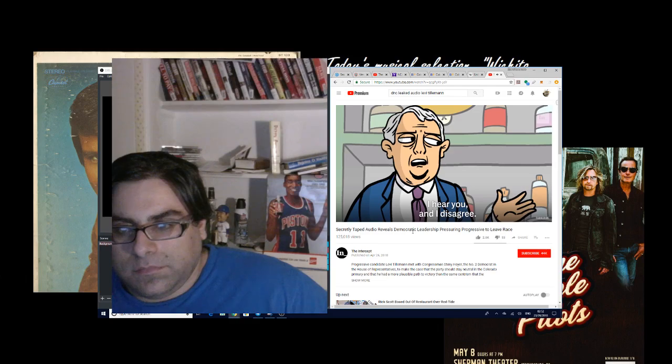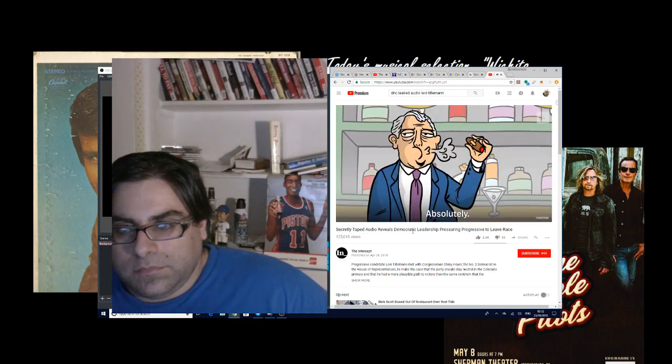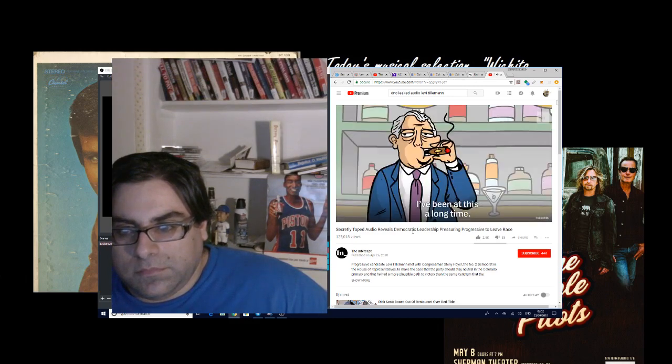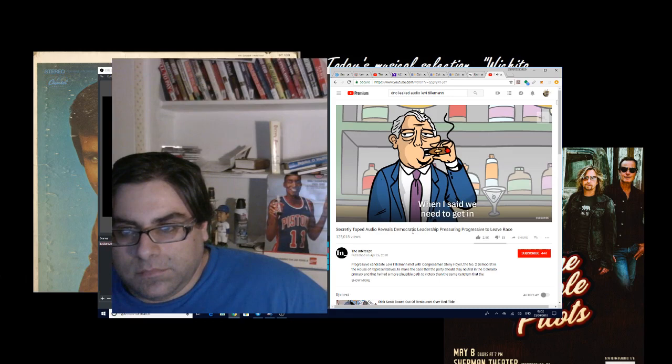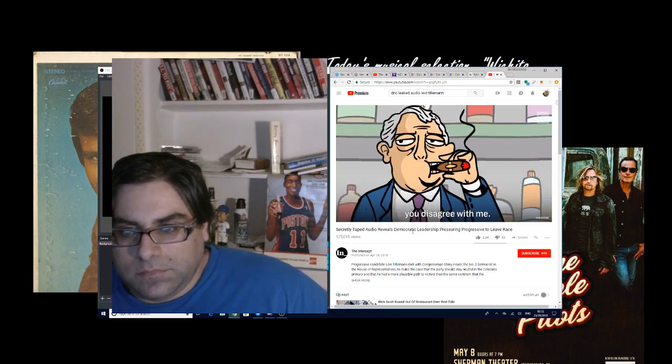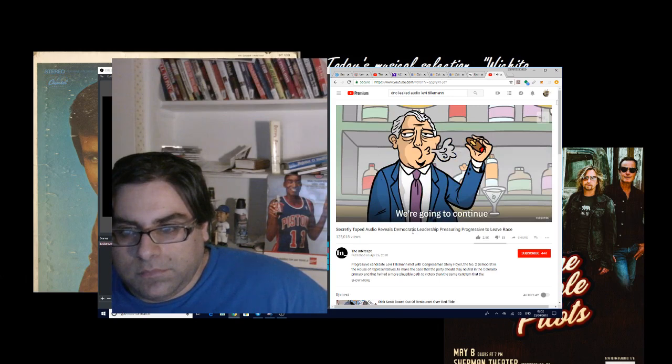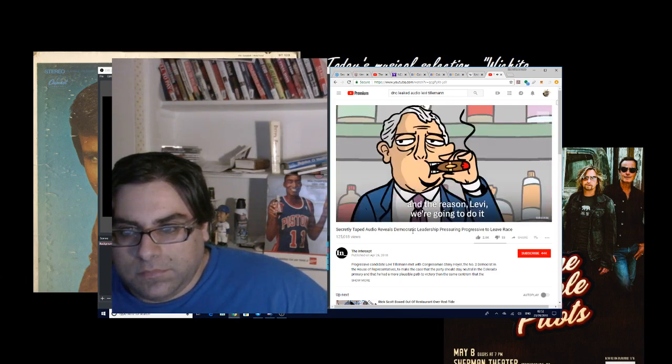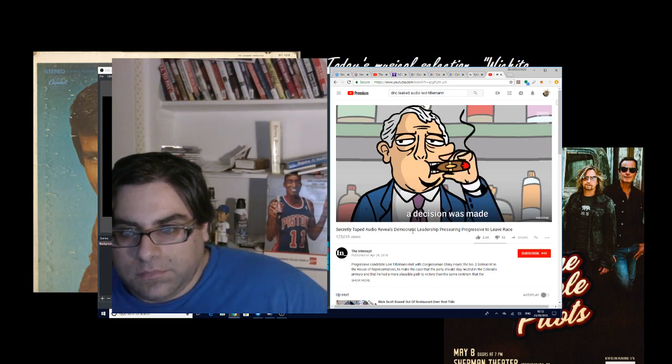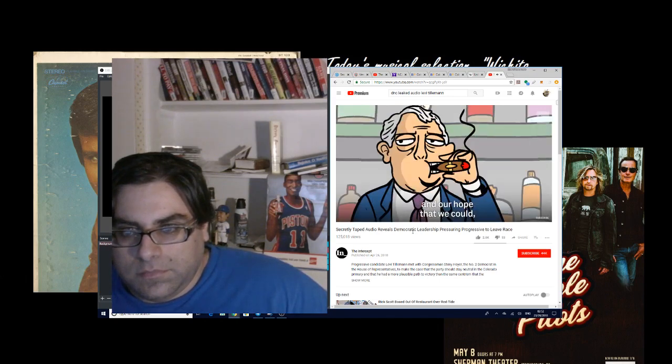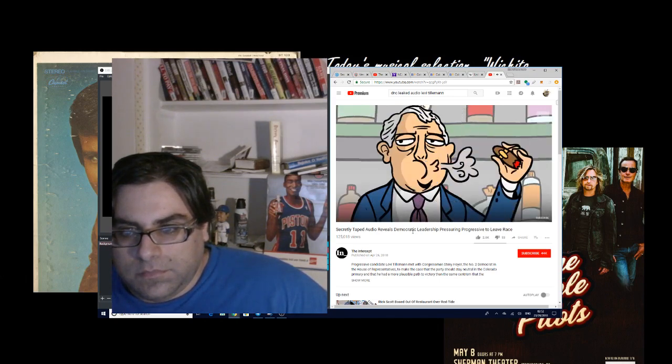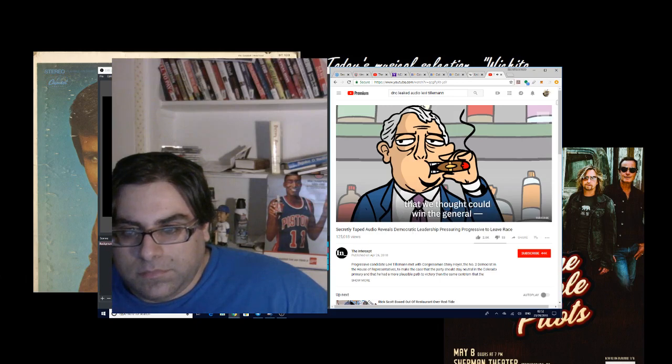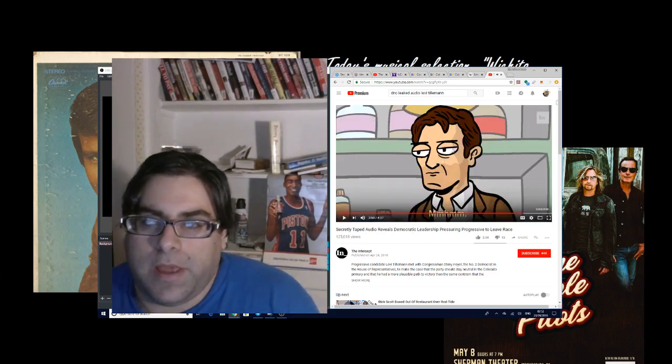'I've been after this a long time. Yeah. I said you need to get in strong, hard, and early, and just do it. You know, honestly, that's your choice. You guys are shoveling money at him. We're going to continue to do it. You're going to continue to do it? We are going to continue to do it. And the reason we're going to do it is because a decision was made to focus. It was clear that was our policy and our hope that we could early on try to come to agreement on a candidate that we thought could win the judges. All right.'